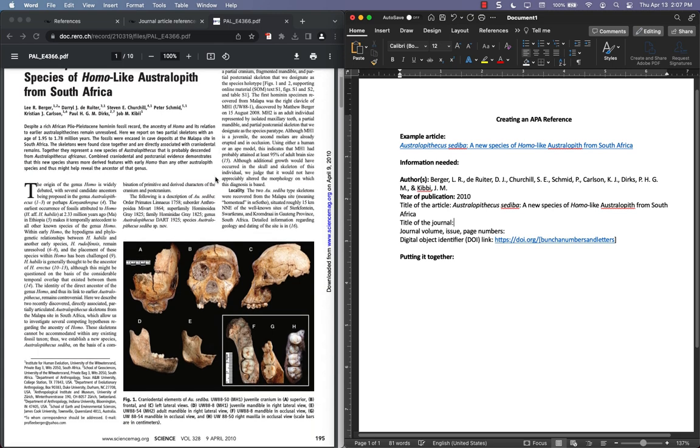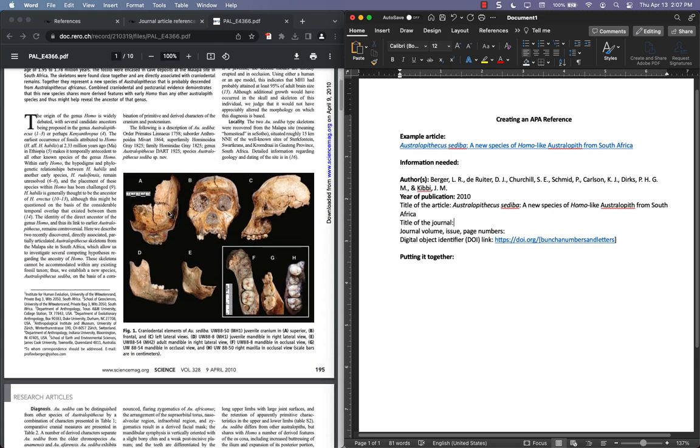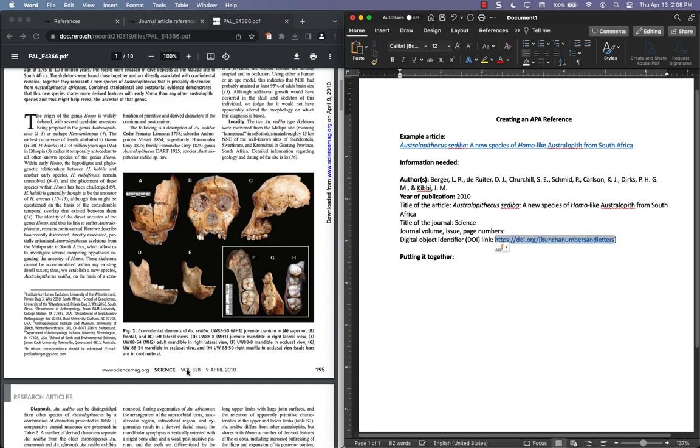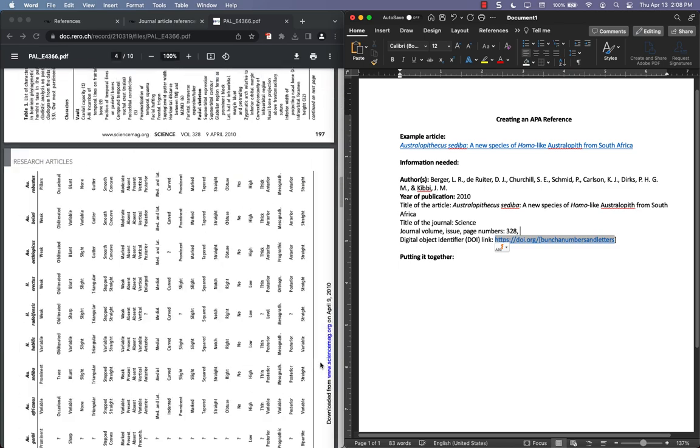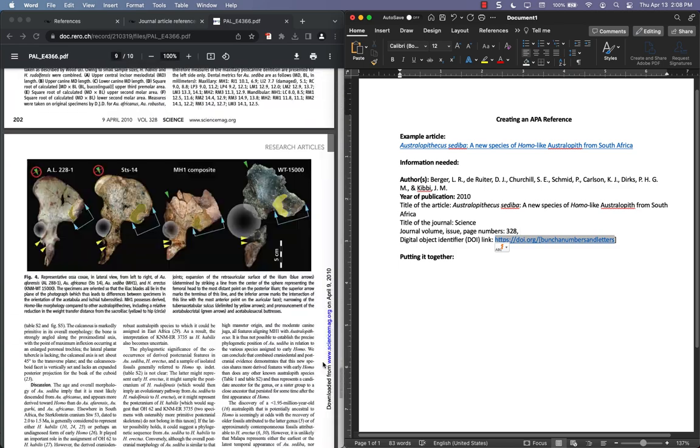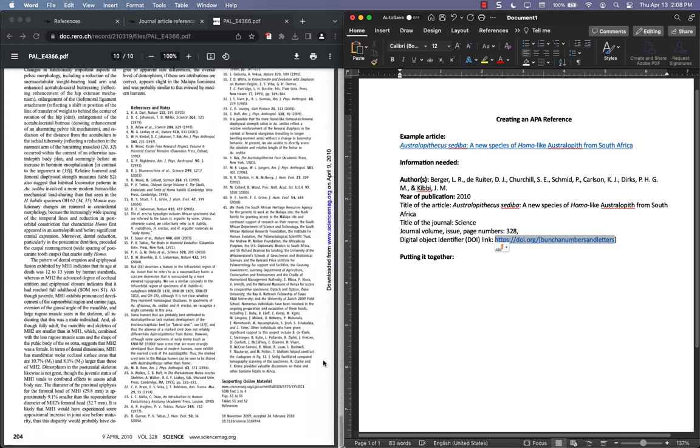Title of journal, that also you can find on the article usually. So this is going to be the journal Science. Volume, issue, page numbers. So we have the volume here, 328. And then we'll put a comma here, and then page number range, so starts at 195, goes to 204. So we just put 195, 204.